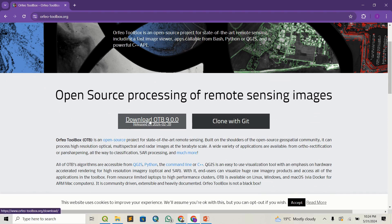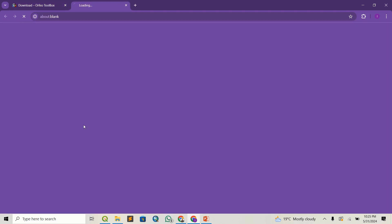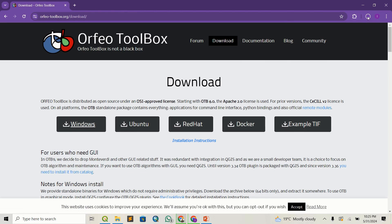The first step is to download Orfeo Toolbox. Once you open the Orfeo Toolbox website, you'll come to this page and click Download. It will ask you to select your operating system. If you're using Windows, select Windows — same for the other options. In my case, I'm using Windows, so I will download that.